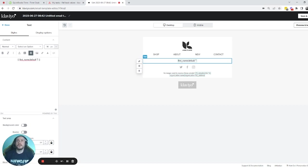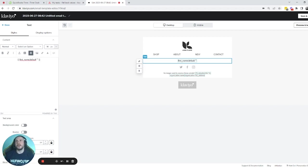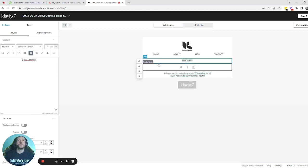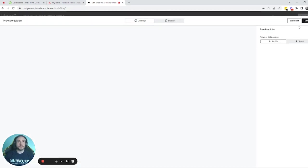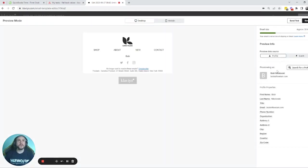We will go over all the different ways you can do this and style it — I have about eight or nine examples to share. Let's start with the most basic one, which is just the first name variable. We can always test how things look in the preview, and here we're testing with my name because I already have it set in my Klaviyo profile.